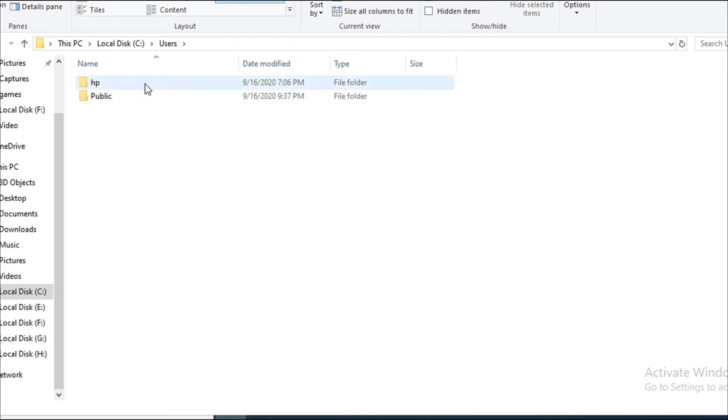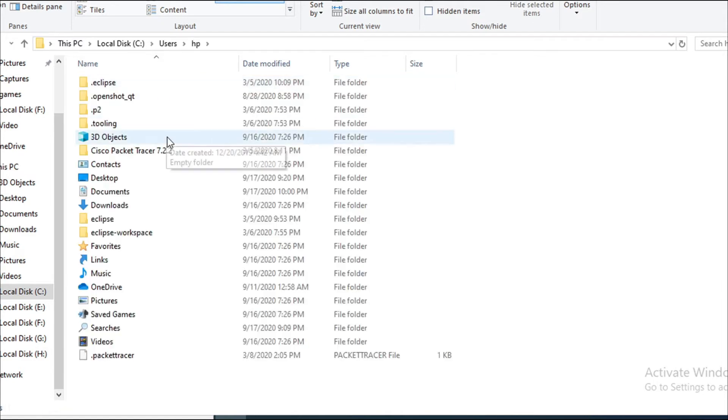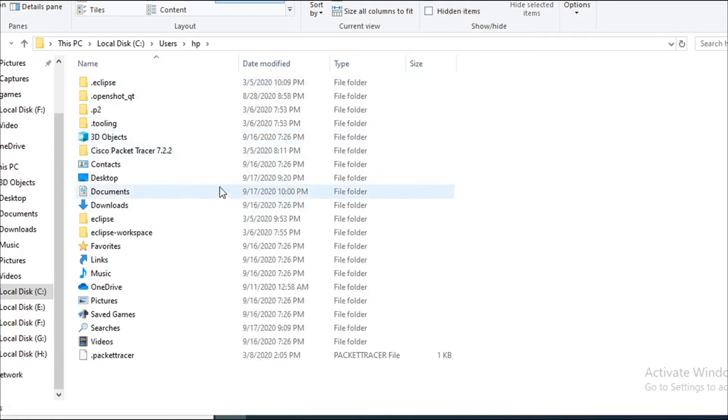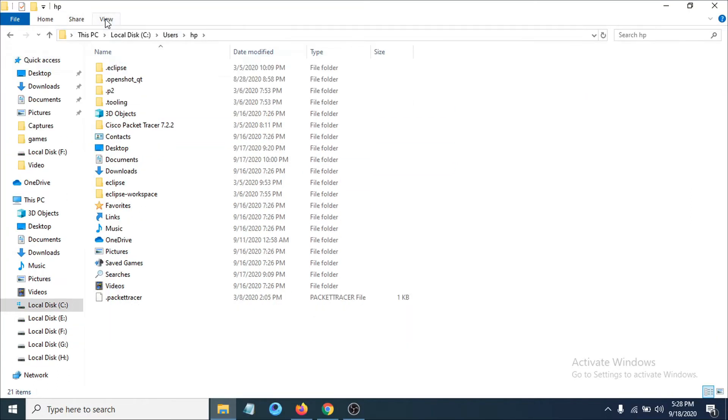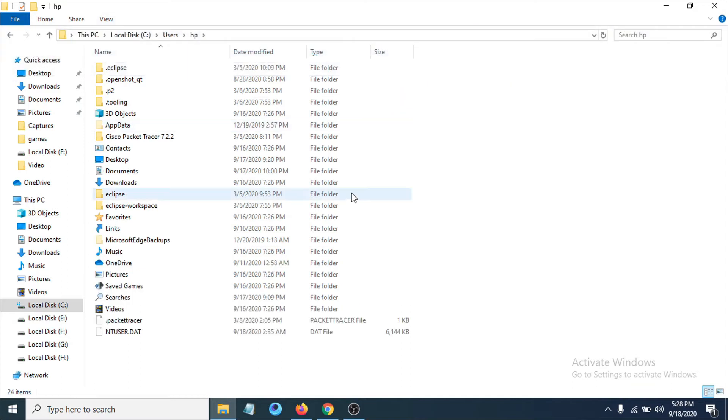I'm going to click on HP. Some files are hidden here, so you just have to click on View, then the View option, and click on Hidden Items.